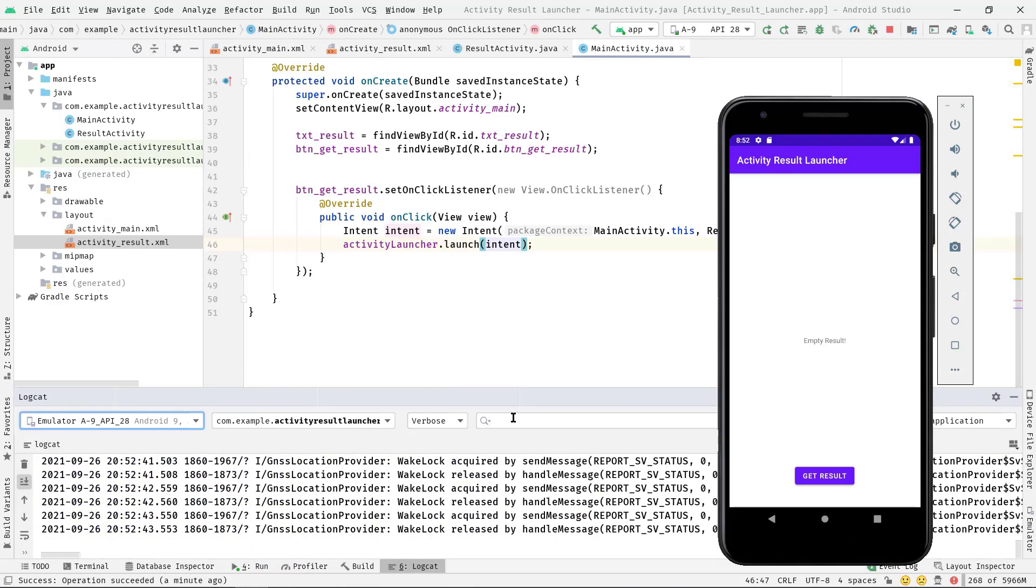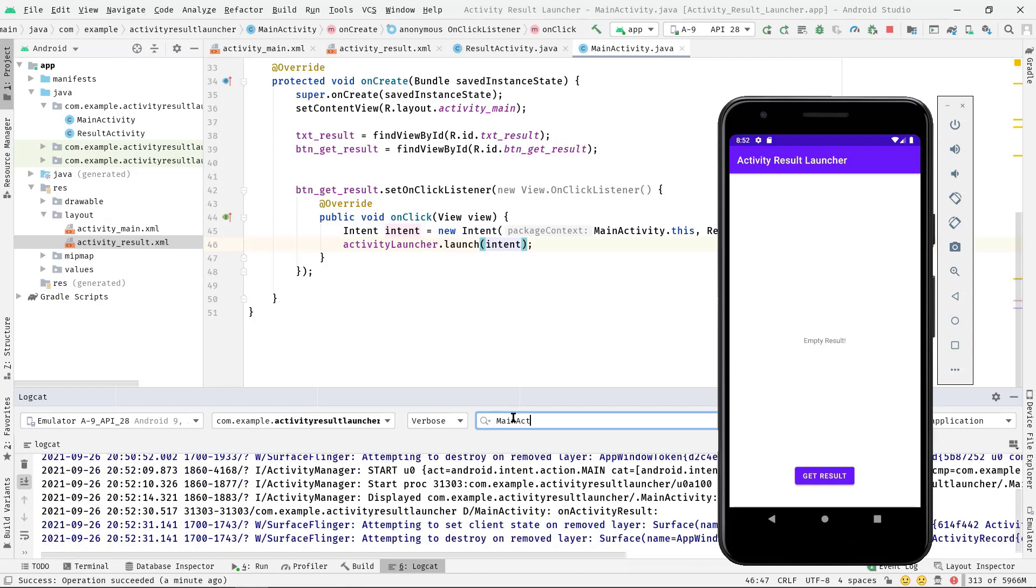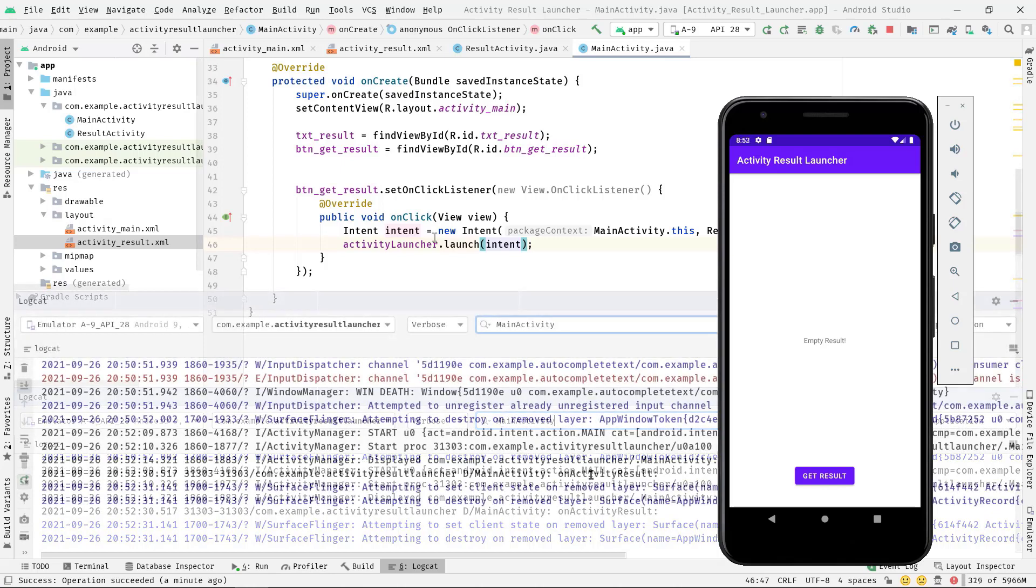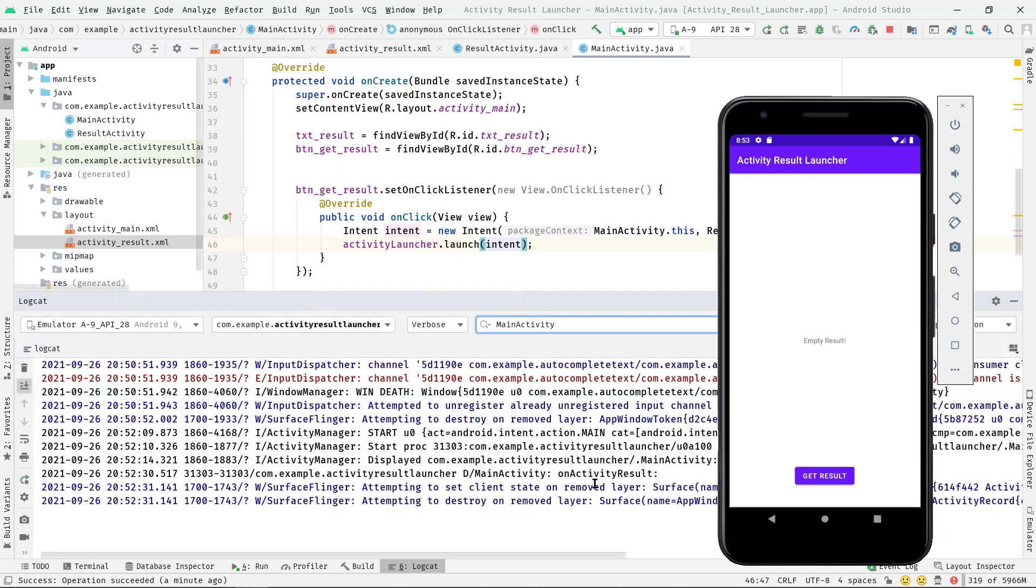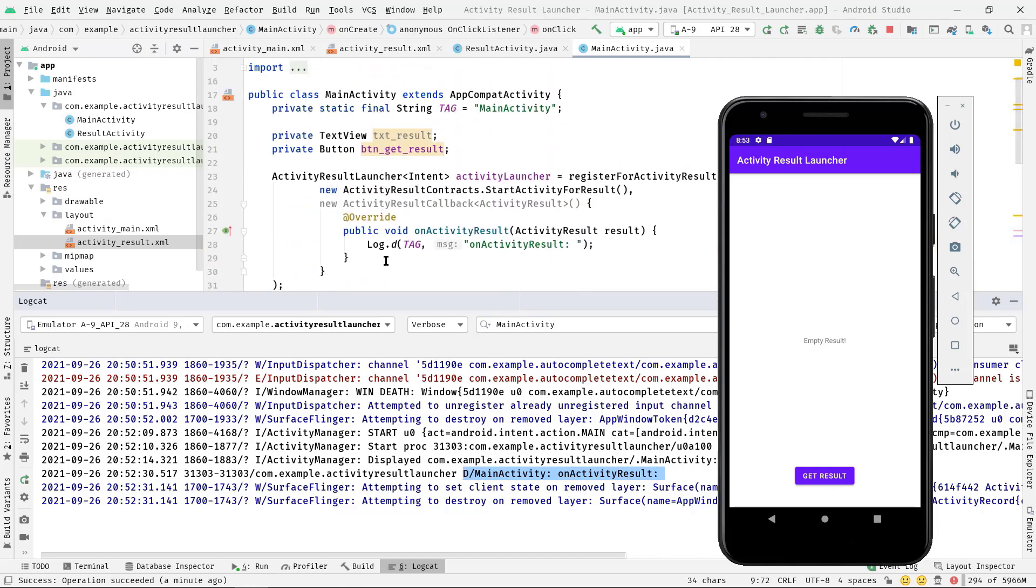So let's open up the logcat now. I'm just going to filter this by tag. Now you can see only this activity logs. And as you can see, this log has been printed from this onActivityResult.